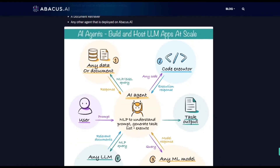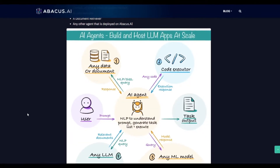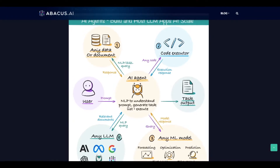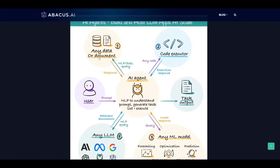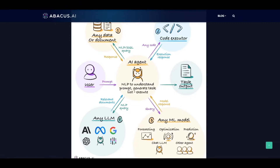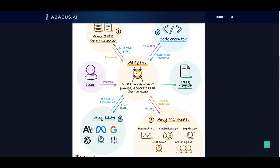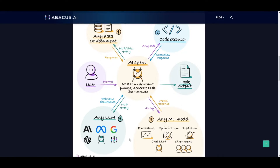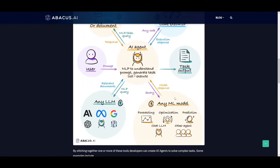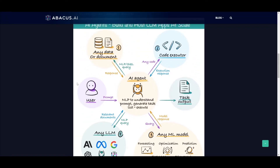Looking at this architecture, the AI agents platform has provided developers access to the following tools across four different categories. You're able to utilize any sort of data or document, code executors, any type of large language model — for example, Meta AI's LLaMA model, Palm, OpenAI's ChatGPT models whether it's GPT-4 or GPT-3.5, and Azure, as well as many others. You're also able to utilize machine learning models focusing on forecasting, optimization, prediction, chat LLM, and other agents developed by Abacus AI as well as partnered agents.